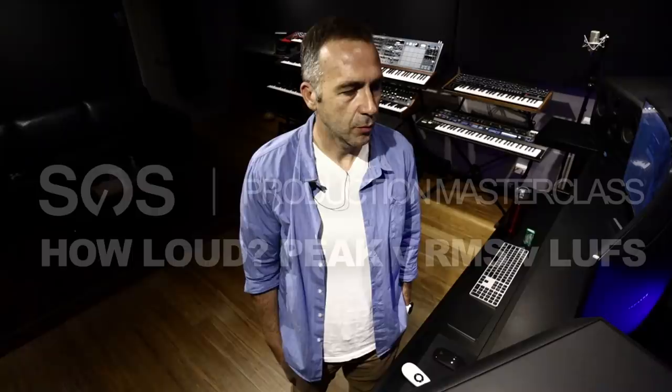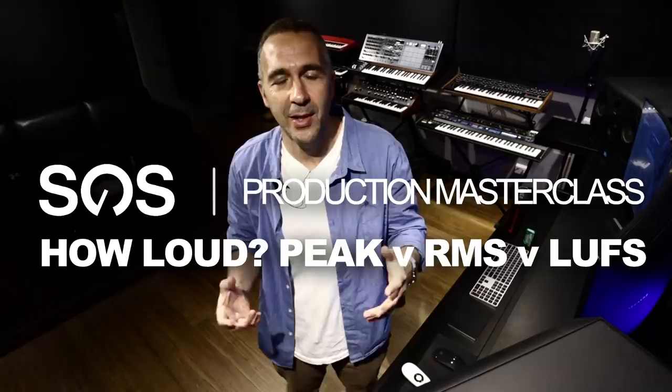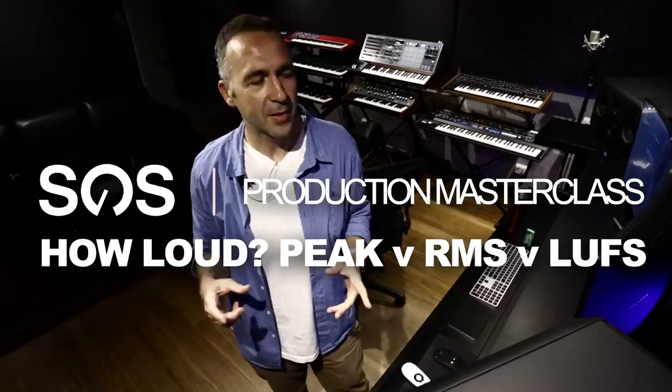So it's a really hard thing to know how much should I push my master channel, how loud do I want it to be, how dynamic do I want it to be, and more relevantly in today's age is what LUFS, or LUFS as some people pronounce it, should my track be at.